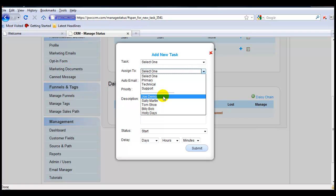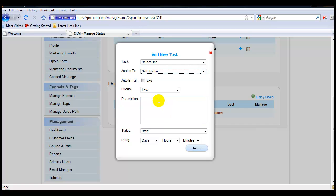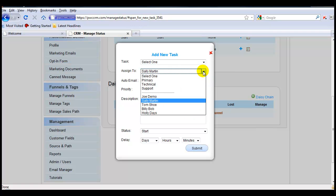If you want to do an absolute assignment, in other words, if I want to ensure that Sally Martin is assigned this task, I would simply make sure that her name is selected in the drop-down. On the other hand, if I want to make this a dynamically assigned task, I would simply assign this to either Primary, Technical, or Support.